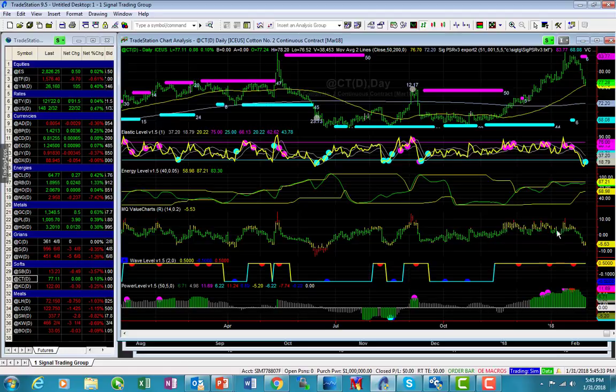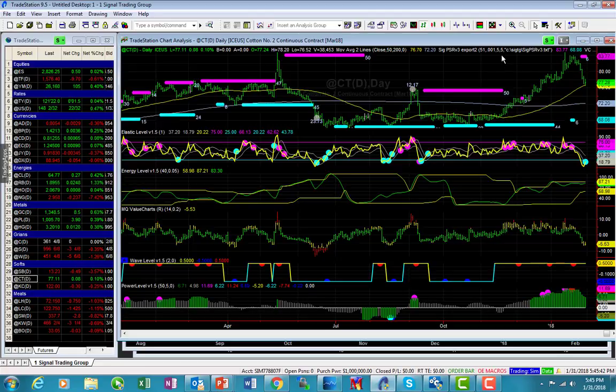We could see signs tomorrow if there's an abrupt rally in the market. But as of right now, we're still watching these support levels that I just pointed out and the 50-day moving average to see whether the market's able to do any type of a sell-off.